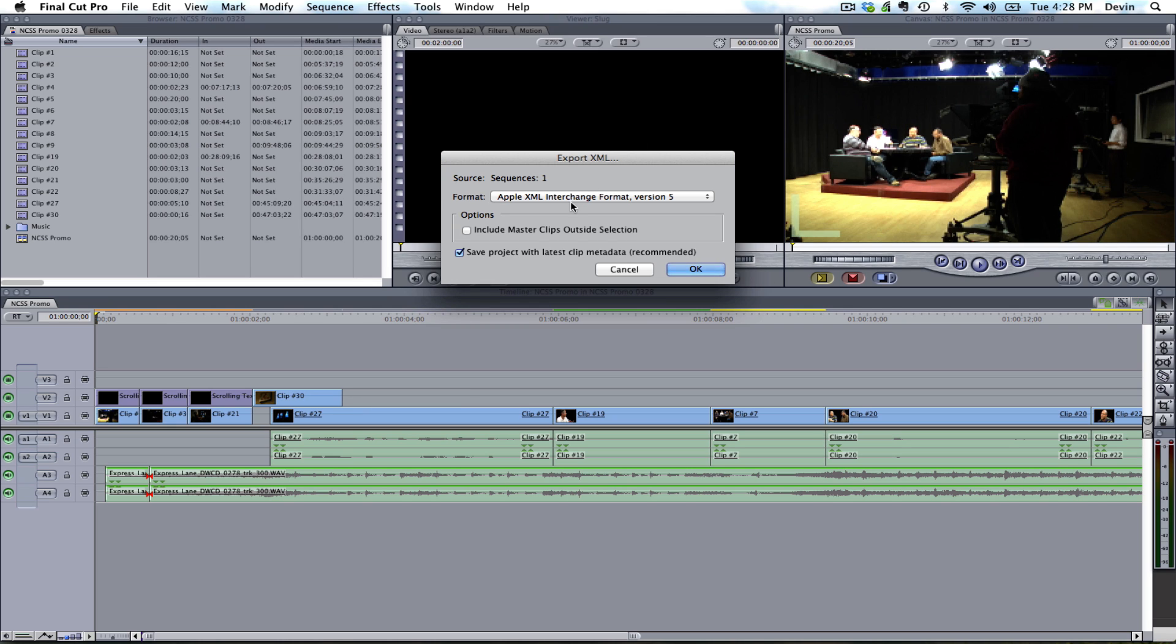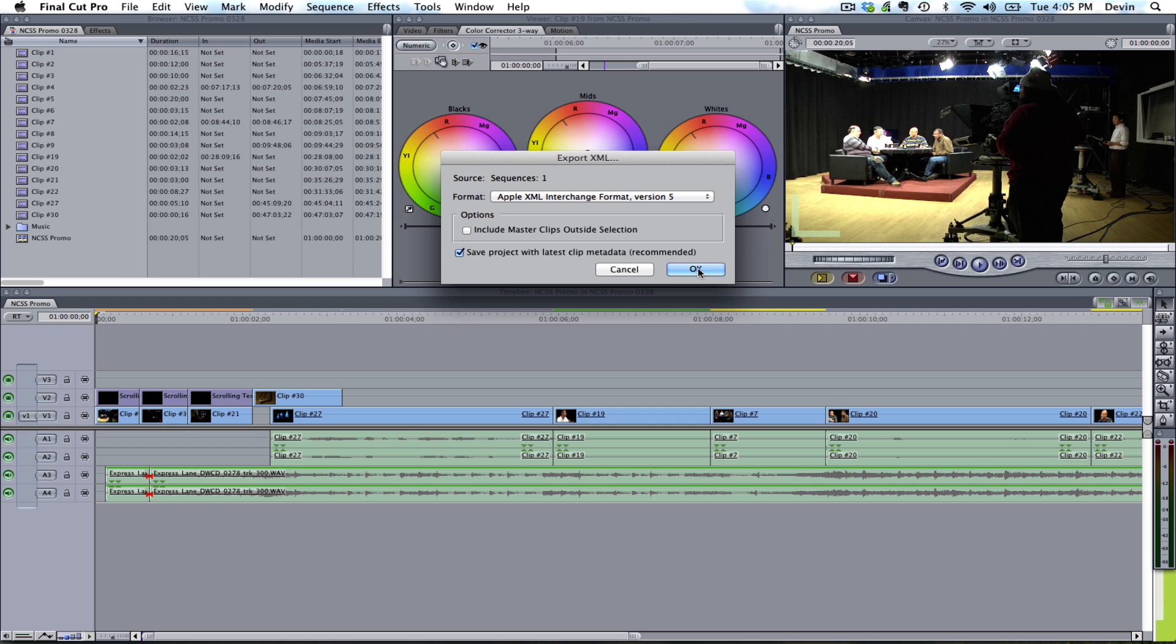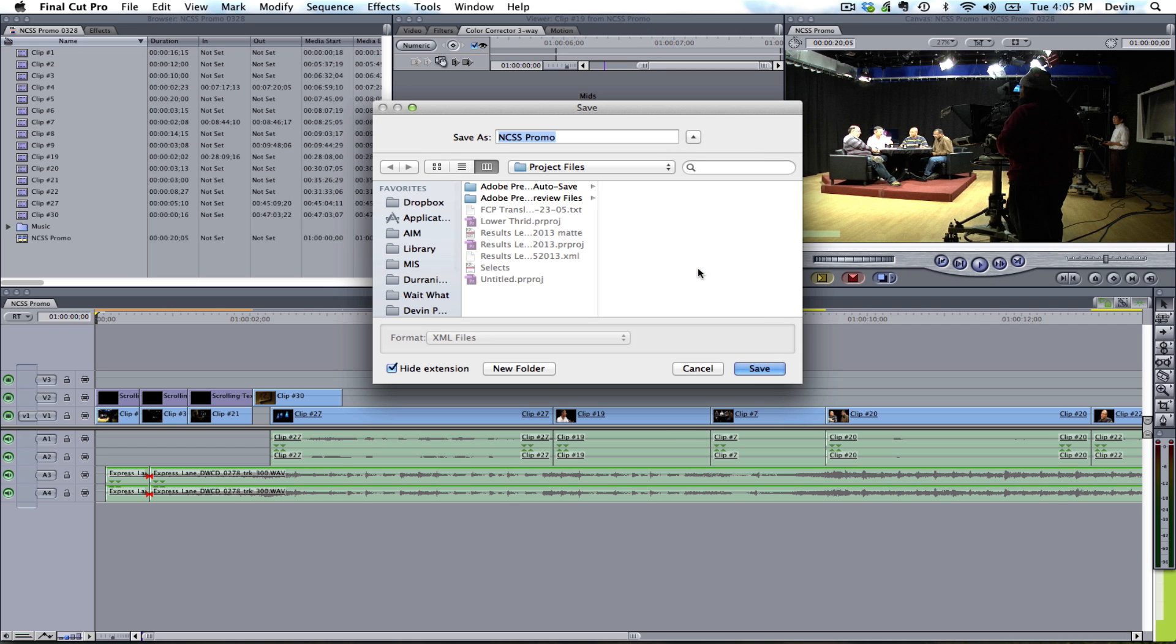We've used XML interchange format version 5, and then we want to make sure both of these options are checked. Because what that's going to do is give us all of our files, maybe files that we haven't used but we want to use later on. So we check that, as well as all of the latest clip metadata.